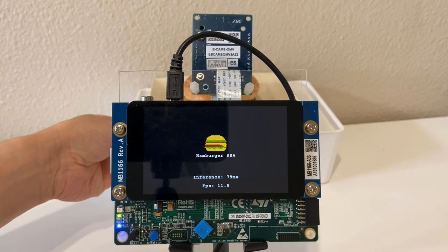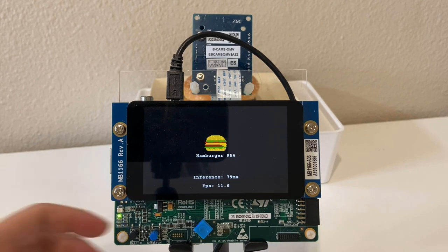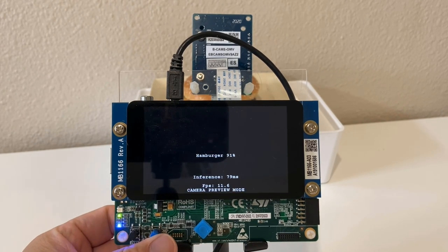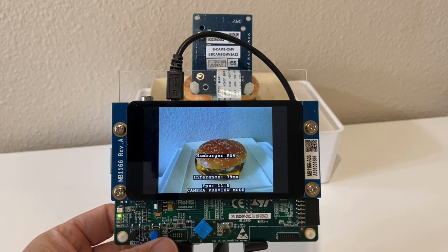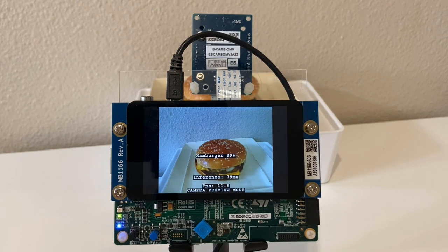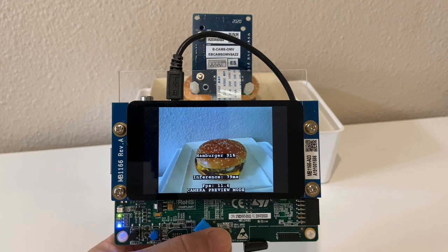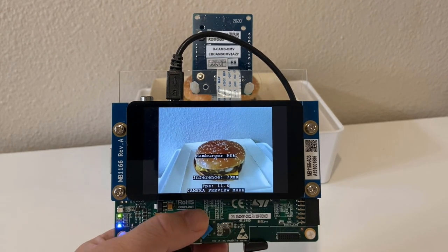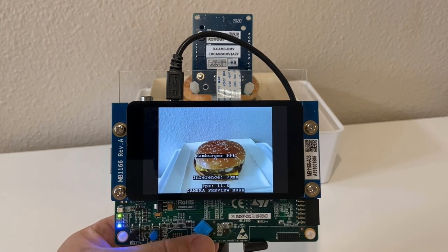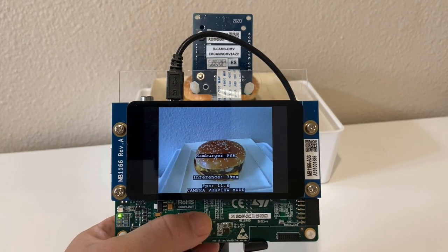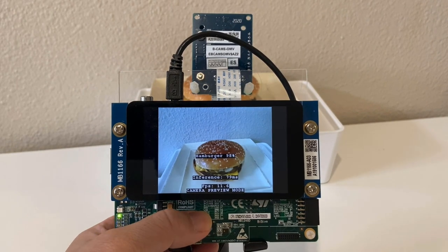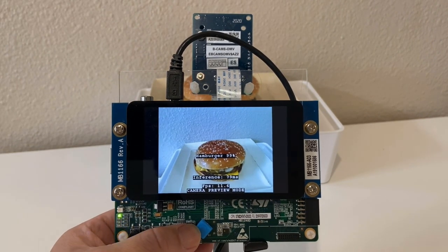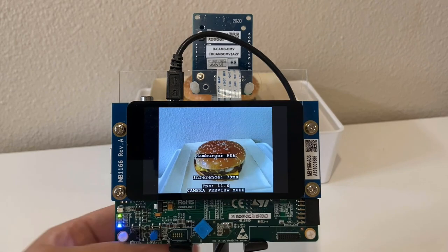Let's put a burger into the frame. Looks like it can recognize the burger. By pressing the blue user button, you can enter the camera preview mode to see what the camera sees. By pressing the up and down of the joystick, you can adjust the LCD brightness, and left or right to adjust the camera contrast level. You can see the accuracy, the inference time, and the FPS are displayed on the screen.